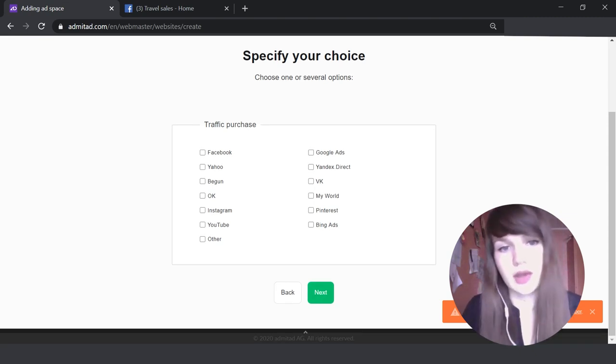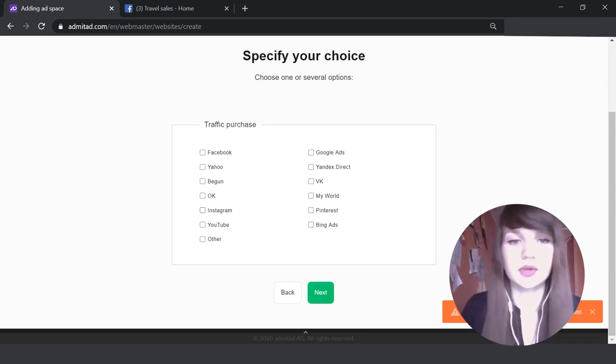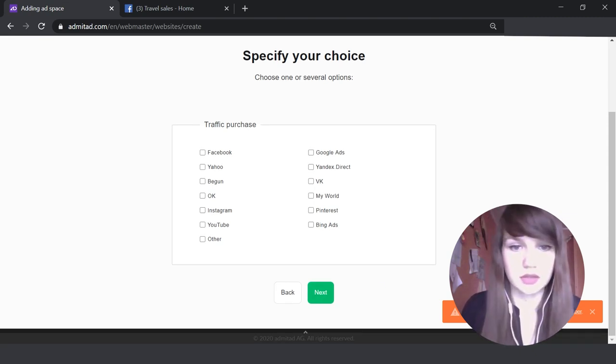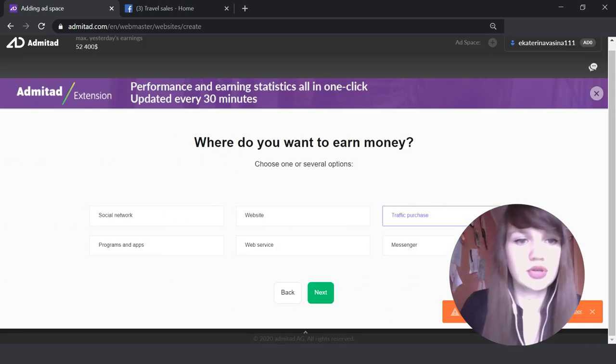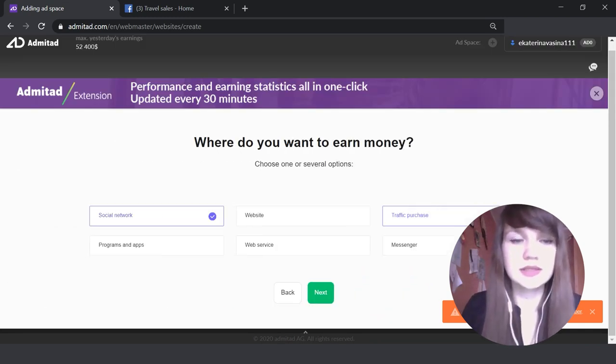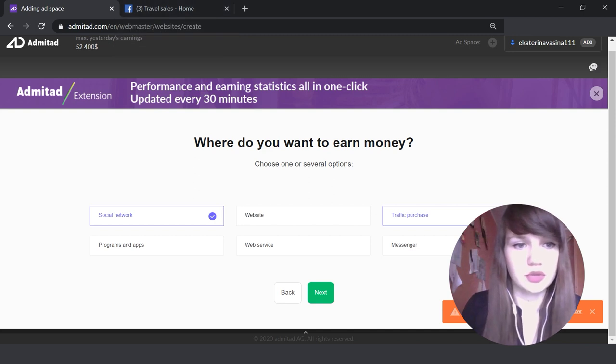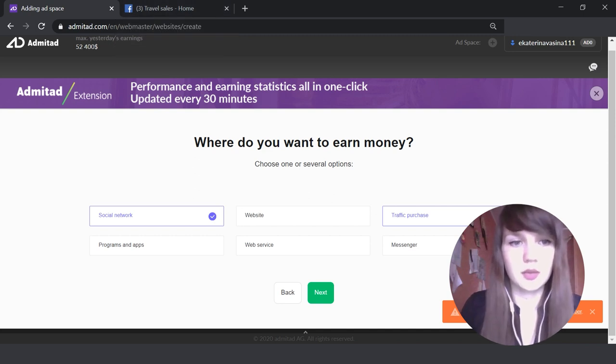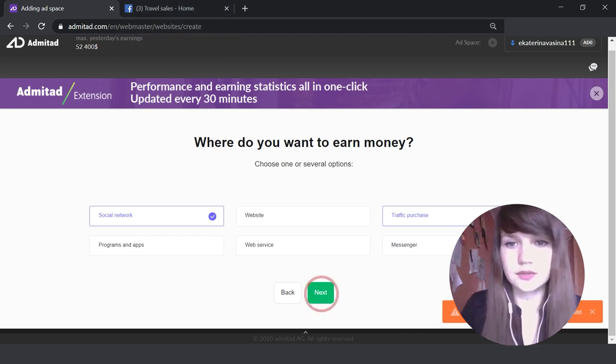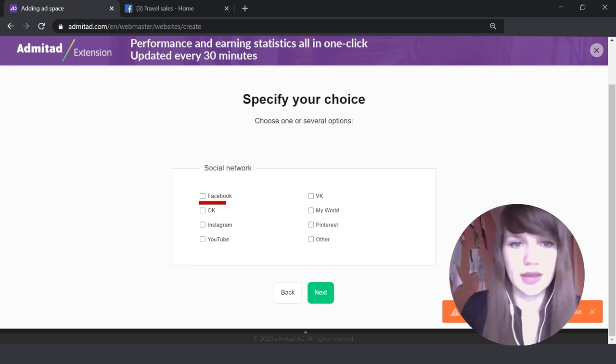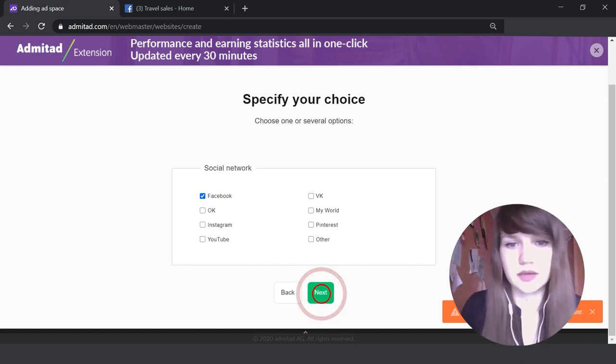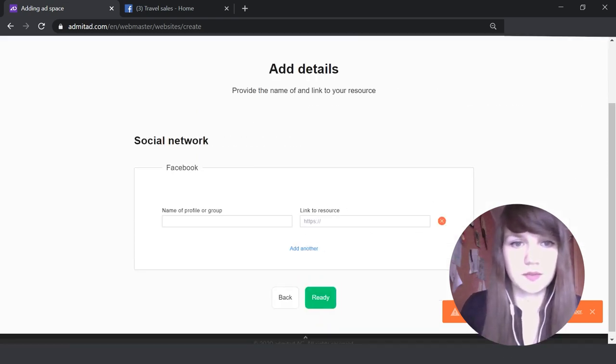You can show that you use Facebook ads or you promote the posts on Instagram and so on. I'm going to show everything on my test Facebook page, so I'm going to select 'Social Networks'. Okay, here I select Facebook.